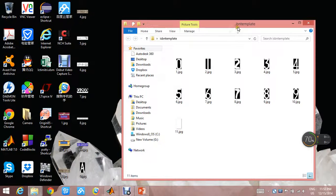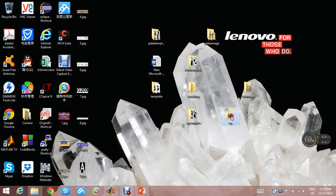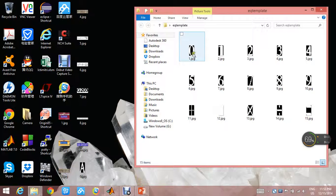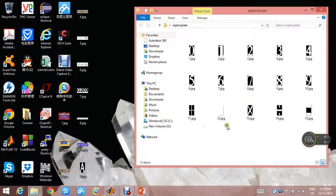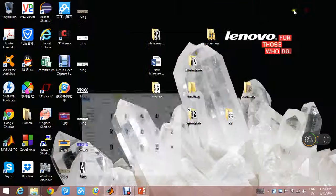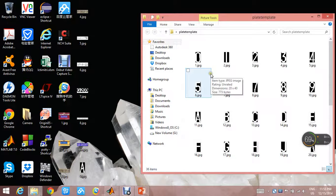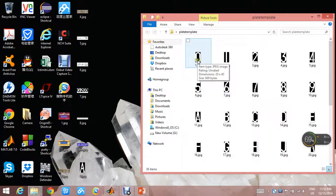Similarly, we make some more templates. This is the template for ISBN numbers, from 0 to 9. This is the equation template, which includes from 0 to 9 and some math symbols. This is the template for the vehicle plate, from 0 to 9 and A to Z.